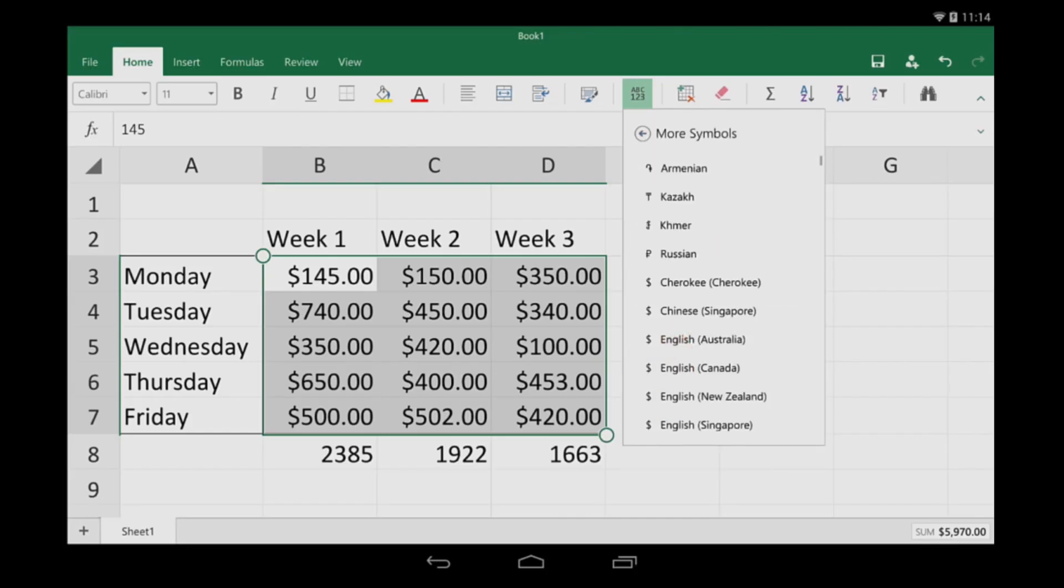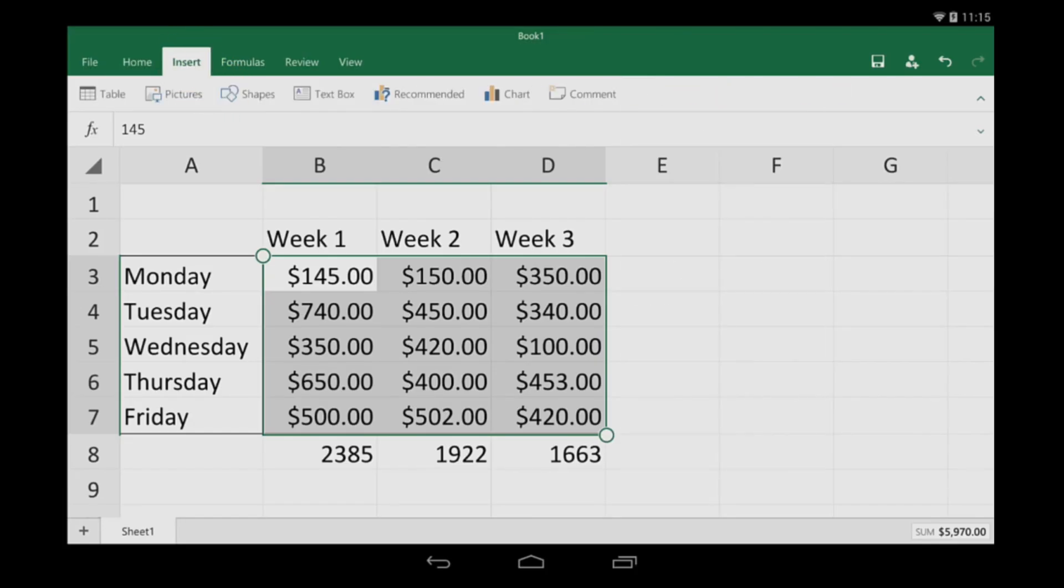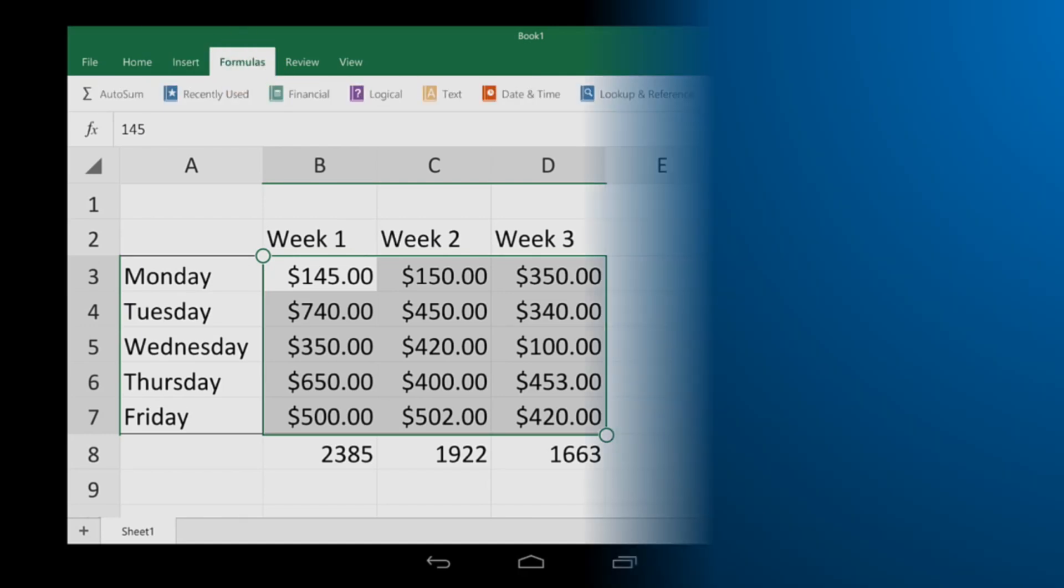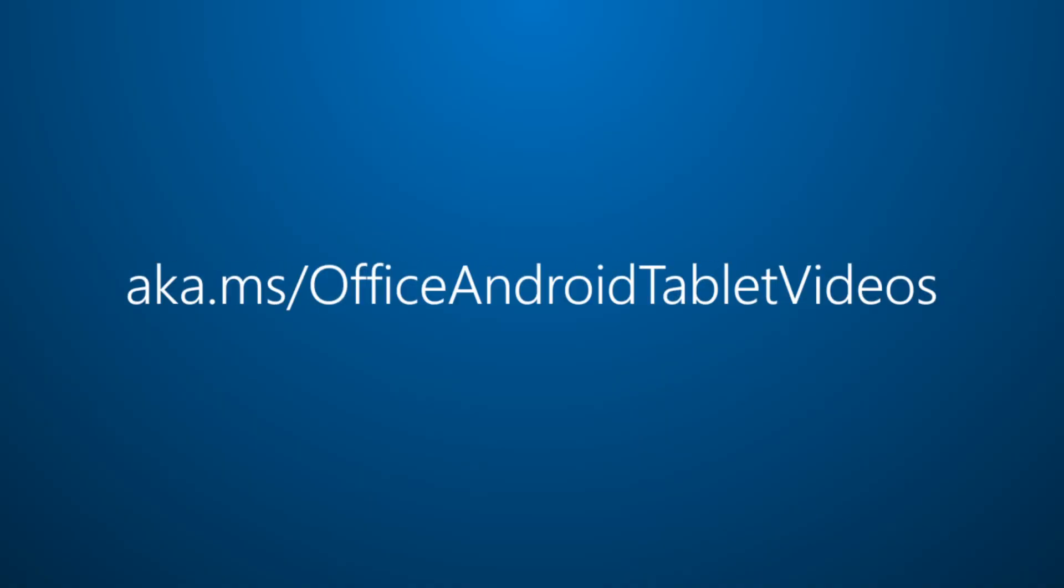You can learn a lot more by just clicking the tabs and exploring. And for more on Office for Android Tablet, visit aka.ms slash Office Android Tablet Videos.